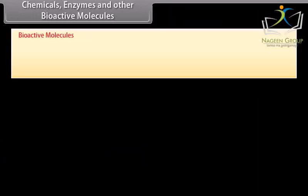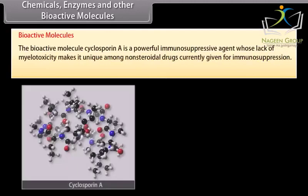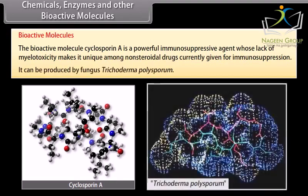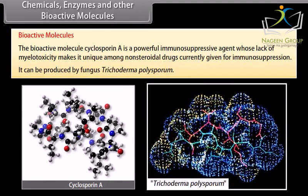Bioactive molecules. The bioactive molecule cyclosporine A is a powerful immunosuppressive agent whose lack of myelotoxicity makes it unique among non-steroidal drugs currently given for immunosuppression. It can be produced by the fungus Trichoderma polyspermum.